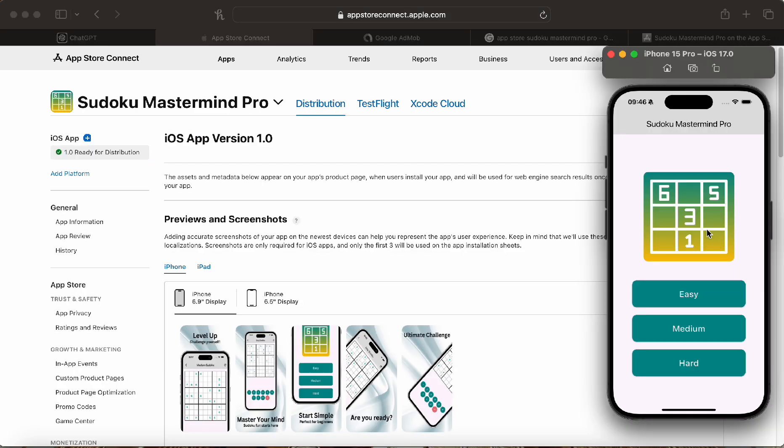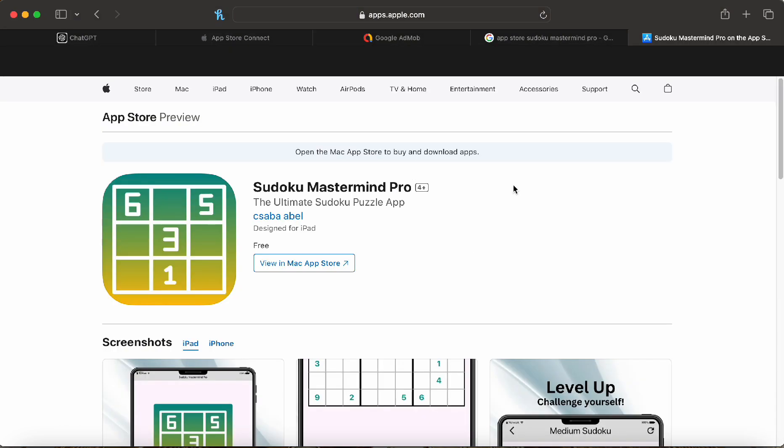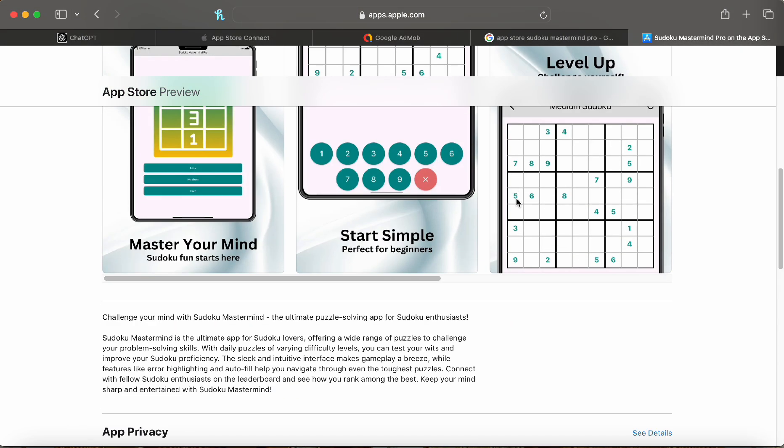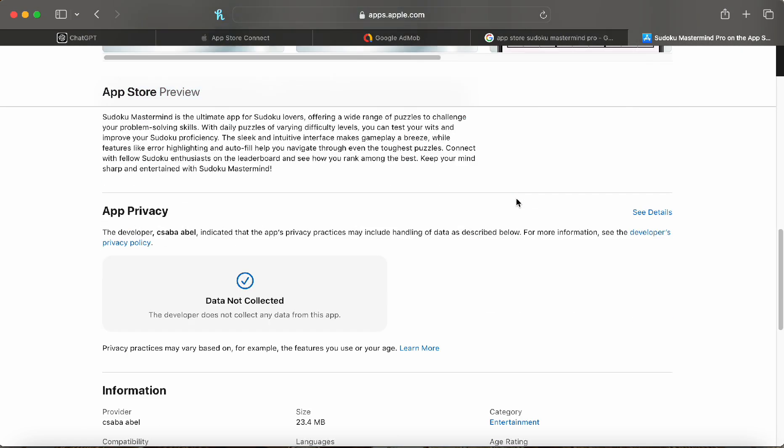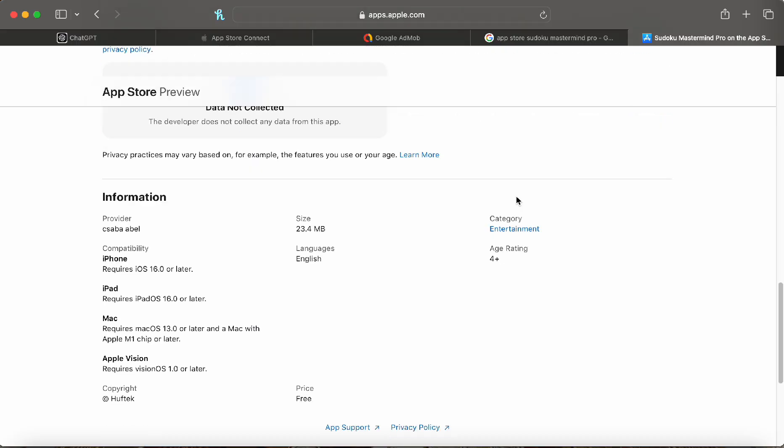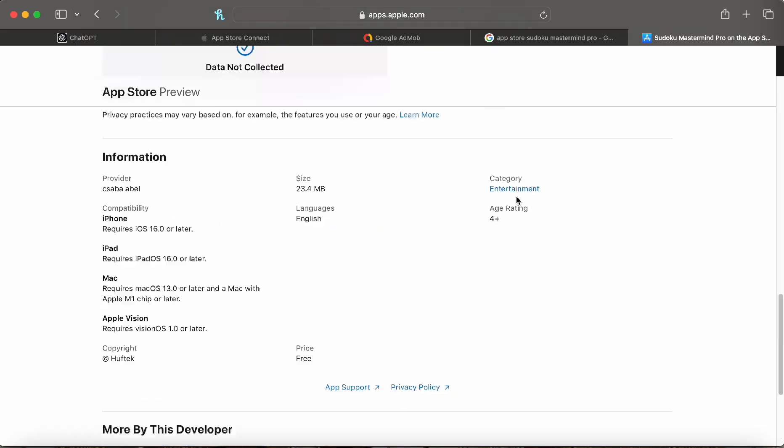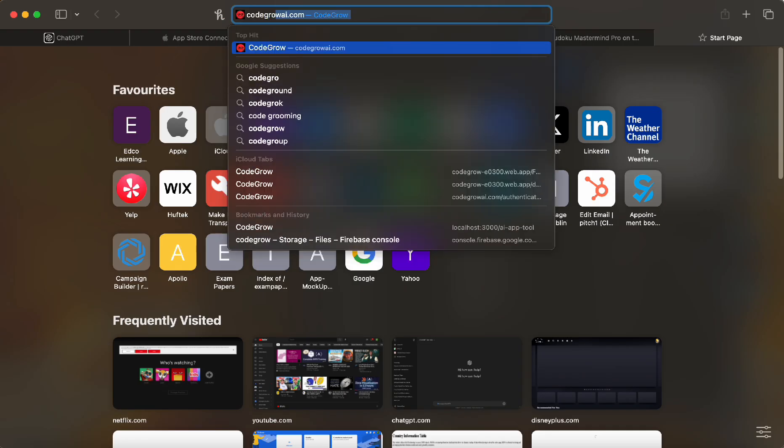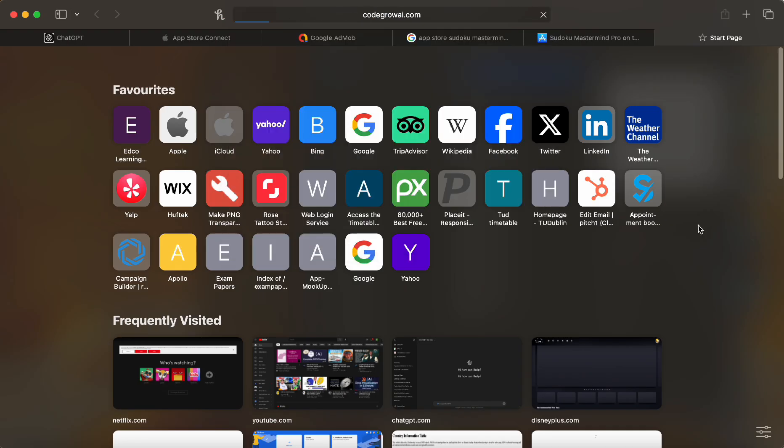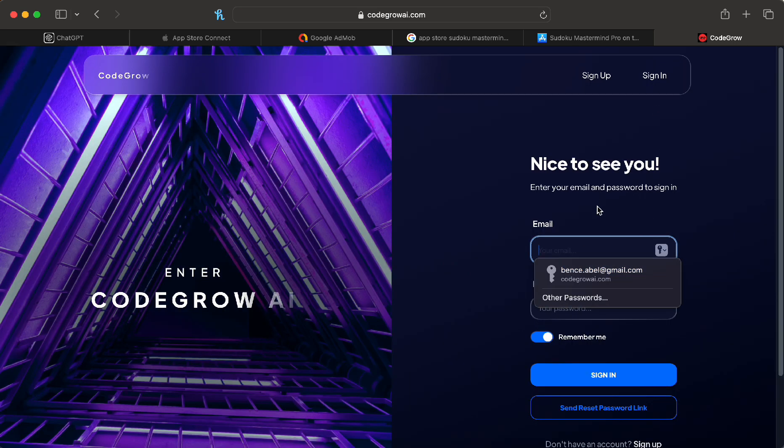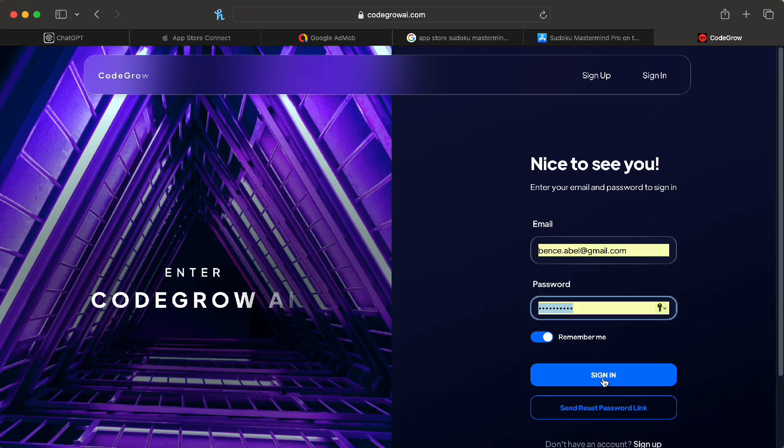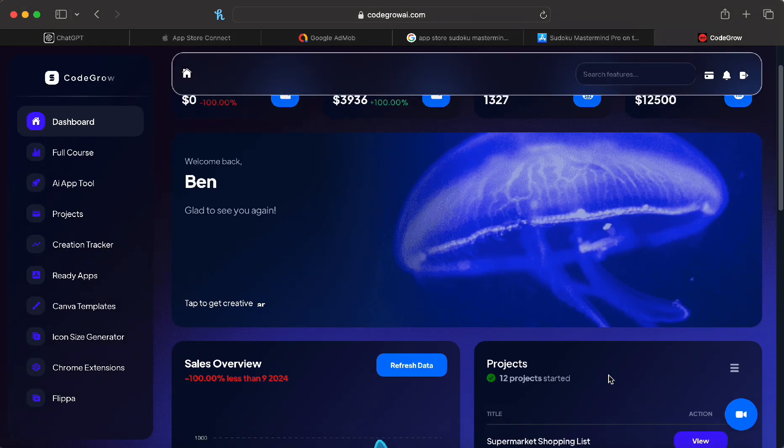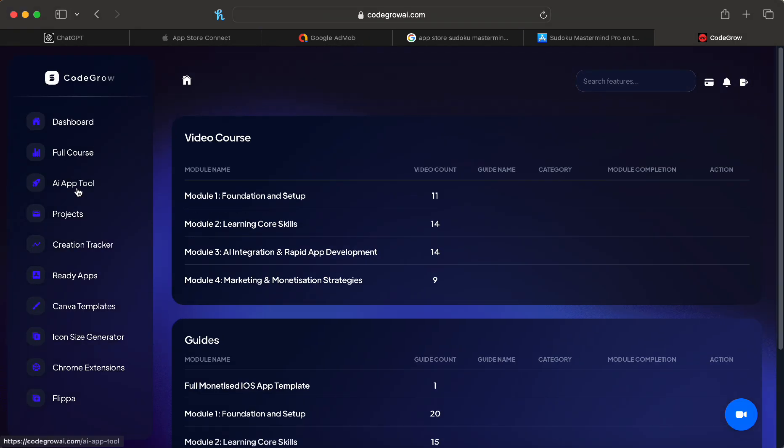It has now been 24 hours and as you can see here's our fully finished Sudoku Mastermind Pro. The app is ready for distribution as it has been accepted by the Apple review team. Now on the app store preview we can see that it is on the app store and has been released without any issues. If you want to learn how to make an app like this, just head over to codegrowai.com, create a free account, and start creating apps like this within two to four hours and have them released to the app store within 24 hours.